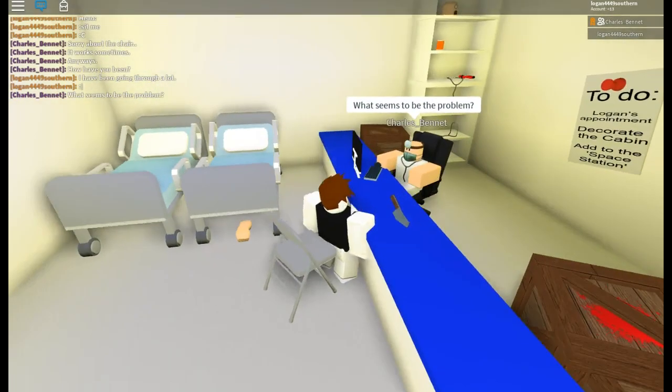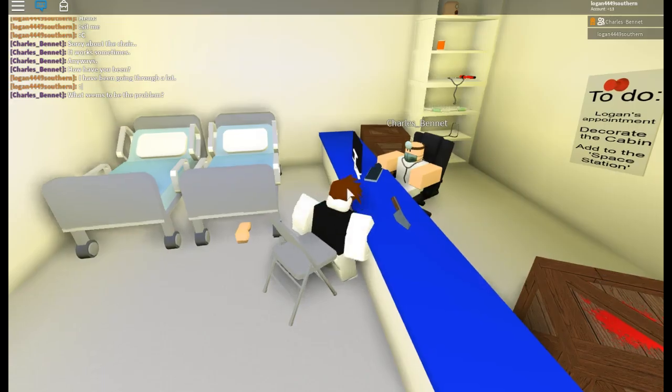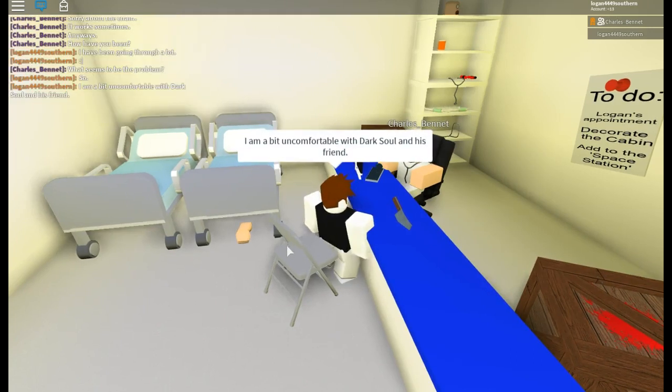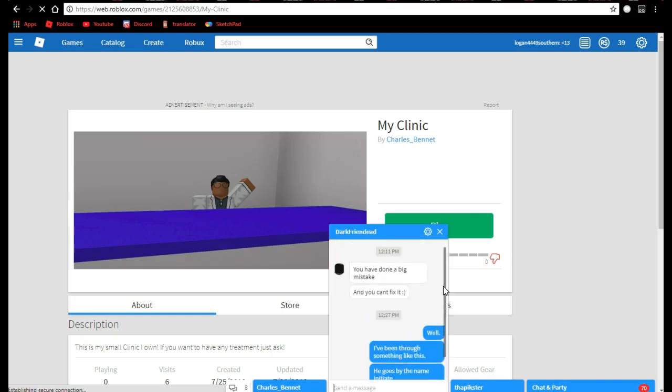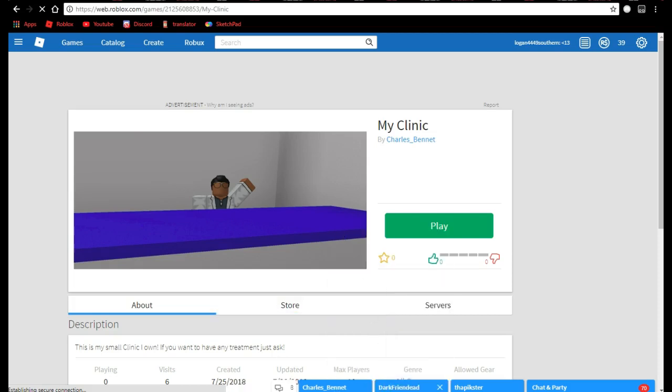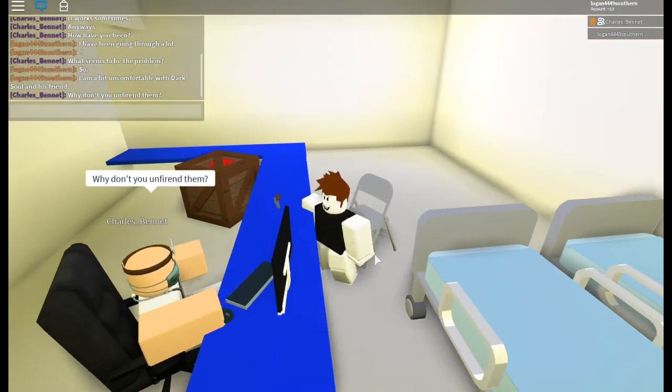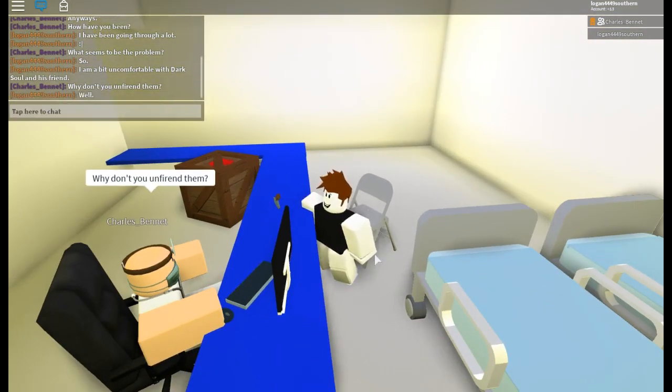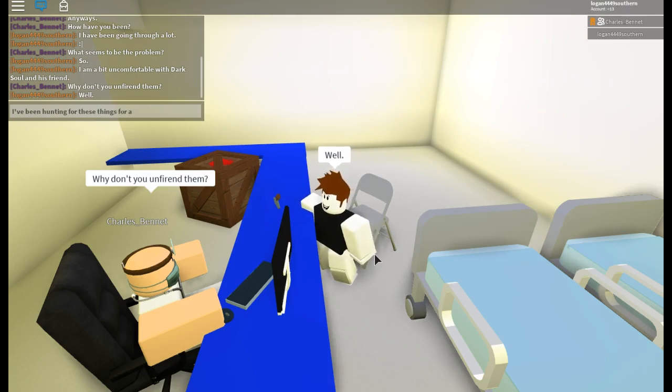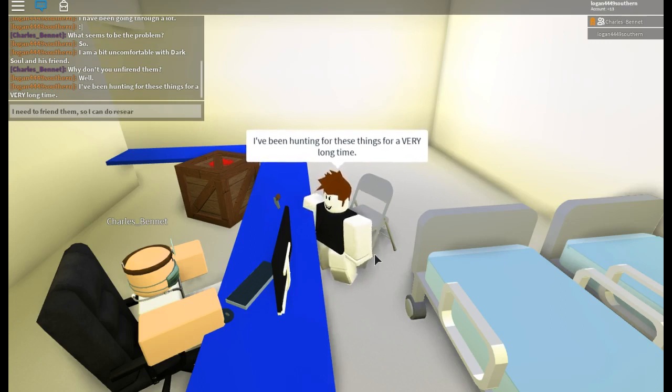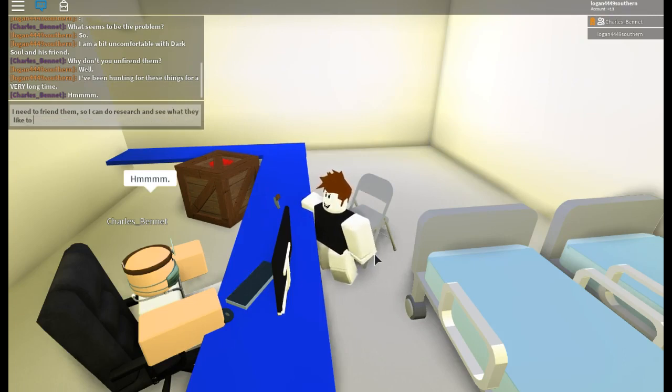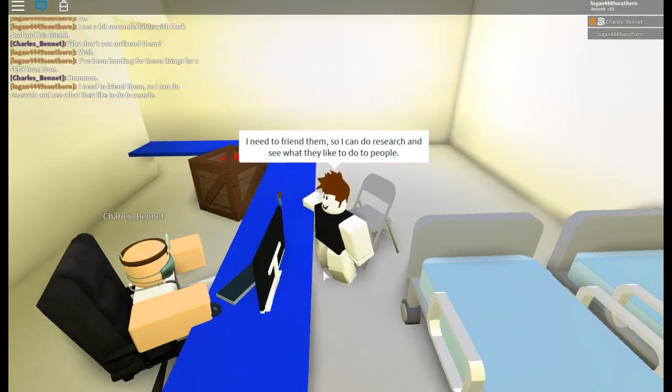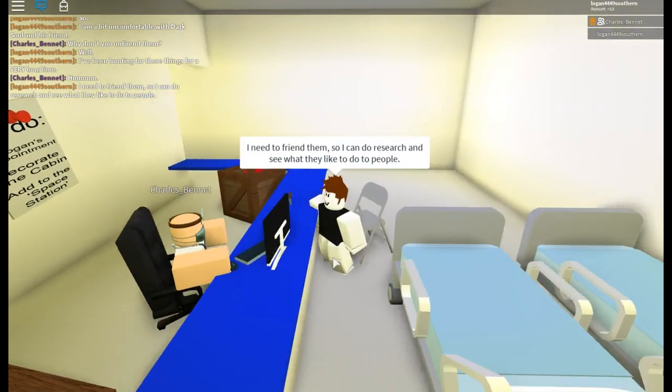What seems to be the problem? I don't think I mentioned that there's two of them, Dark Soul and Dark Friended or Dark Friend Dead. There's two of them. That's what I'm going to tell him about. I'm a bit uncomfortable with Dark Soul and his friend because if you look, he says you have done a big mistake and you can't fix it. So why don't you unfriend them? Well, I've been hunting for these things for a very long time. I need to friend them so I can do research and see what they like to do to people.